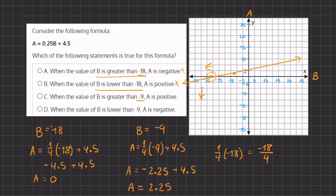Answer C states: when the value of B is greater than negative 9, then A is positive. This is correct because once we crossed negative 18 to the right-hand side, all the B values became positive, so by the time we reach negative 9, all the A values are already positive. Therefore, C is the correct answer.